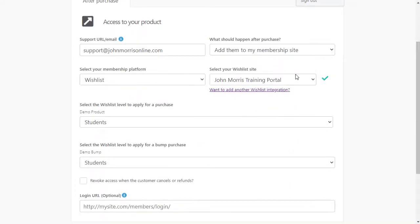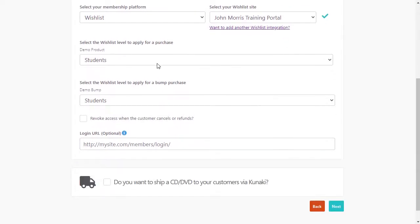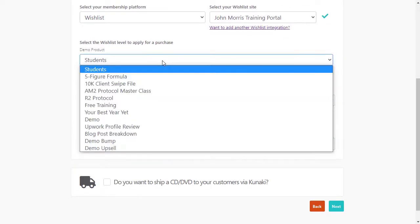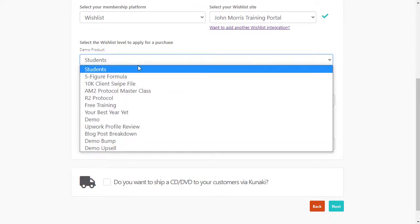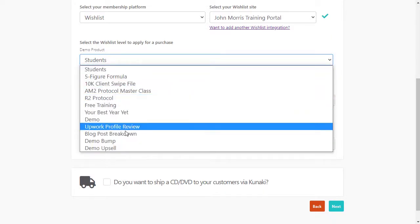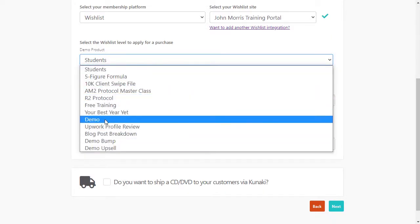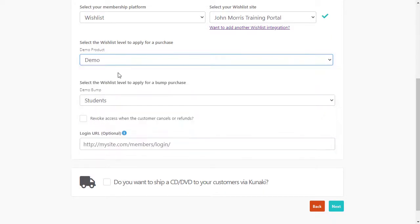But once that's done, you're going to see that here, and you can select the site that you want to use. And now you'll see a list of all your membership levels. So when they buy demo product, we're going to come in here and we're going to give them access to this demo product.